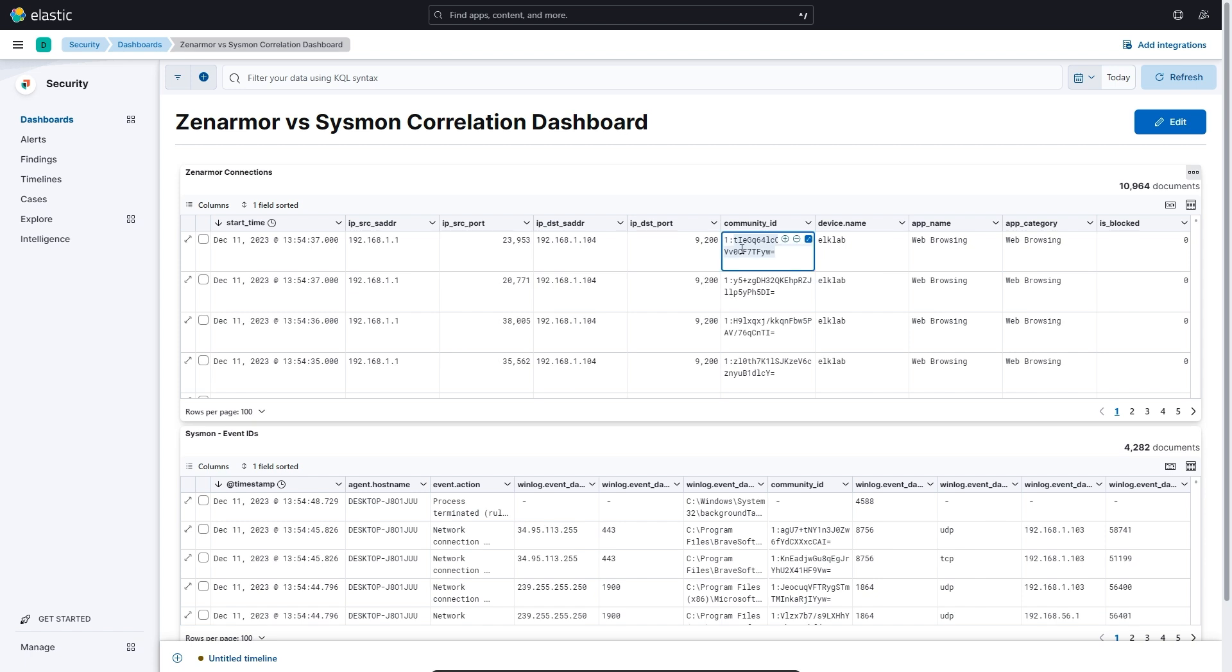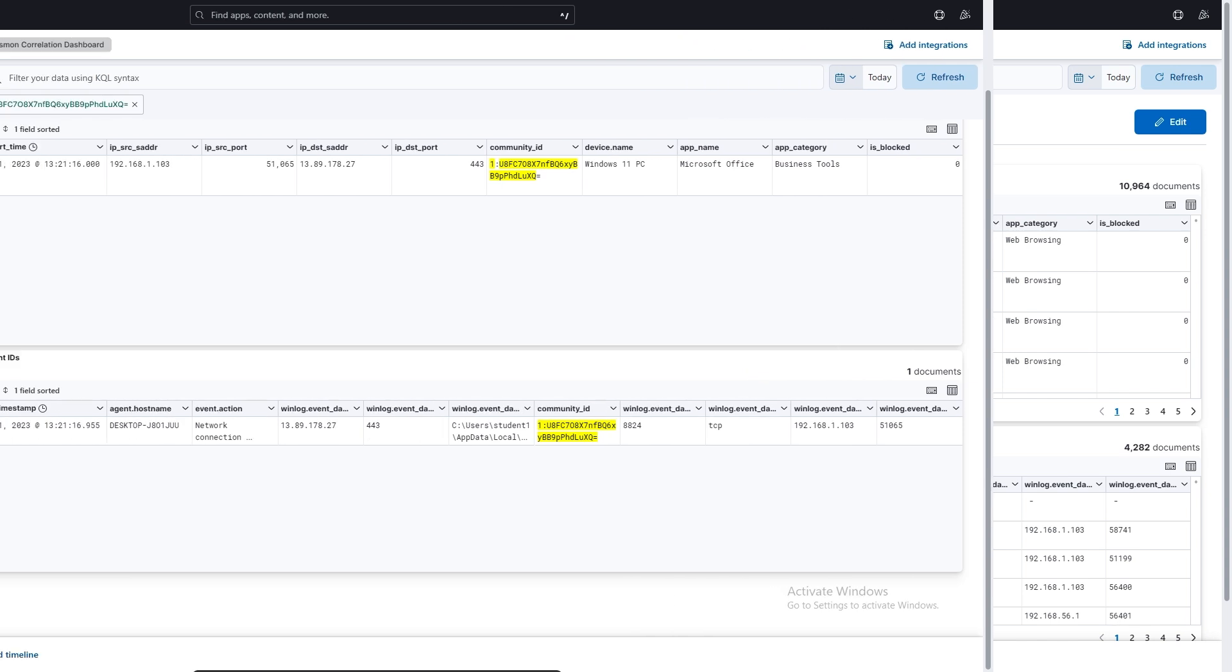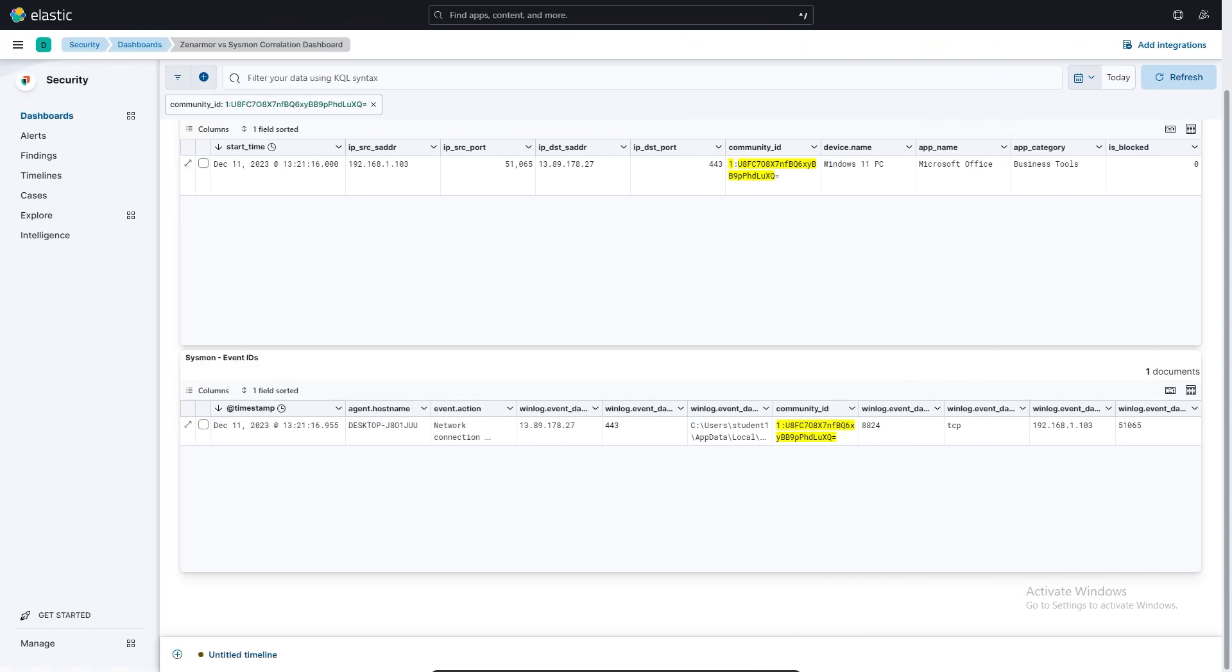Below that, we have a similar table for the Sysmon log data, once again filtering for source and destination IPs and ports, process IDs, process names and then the Community ID fields.